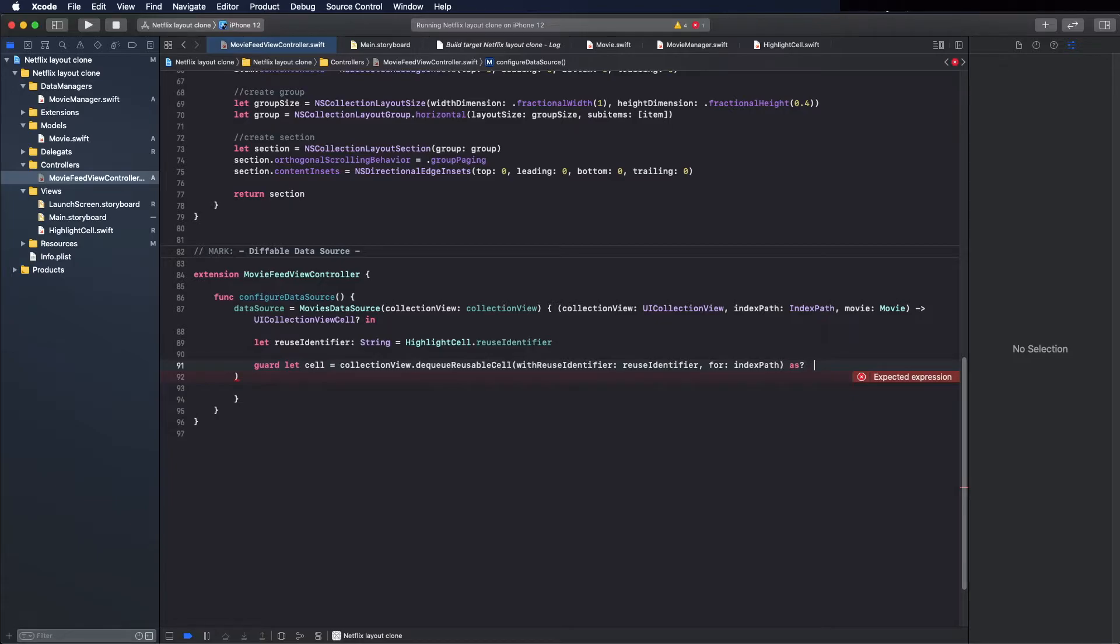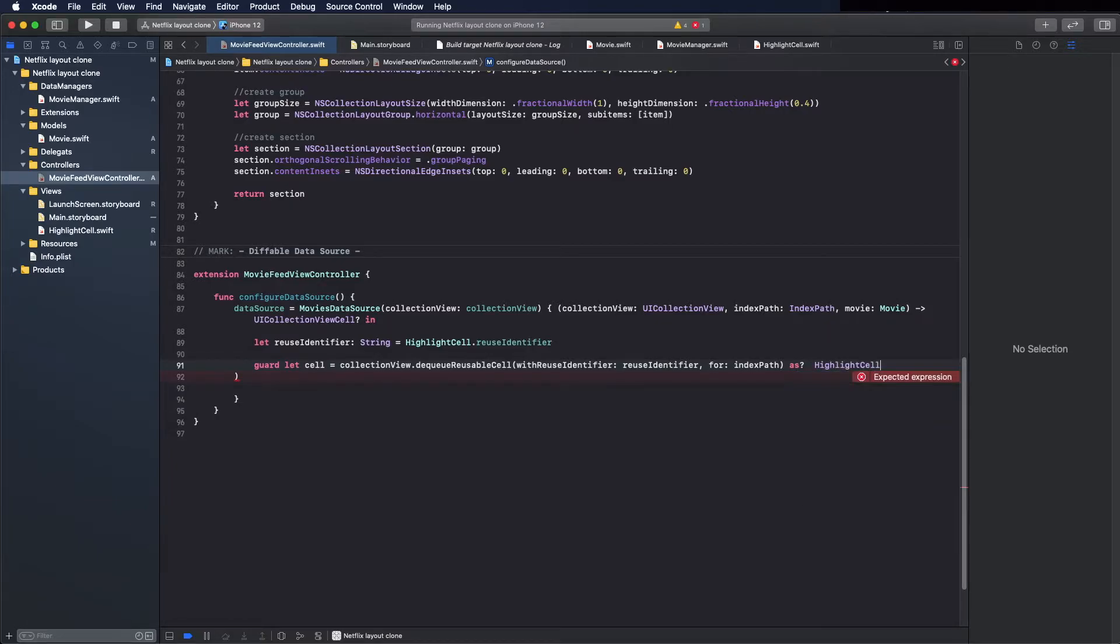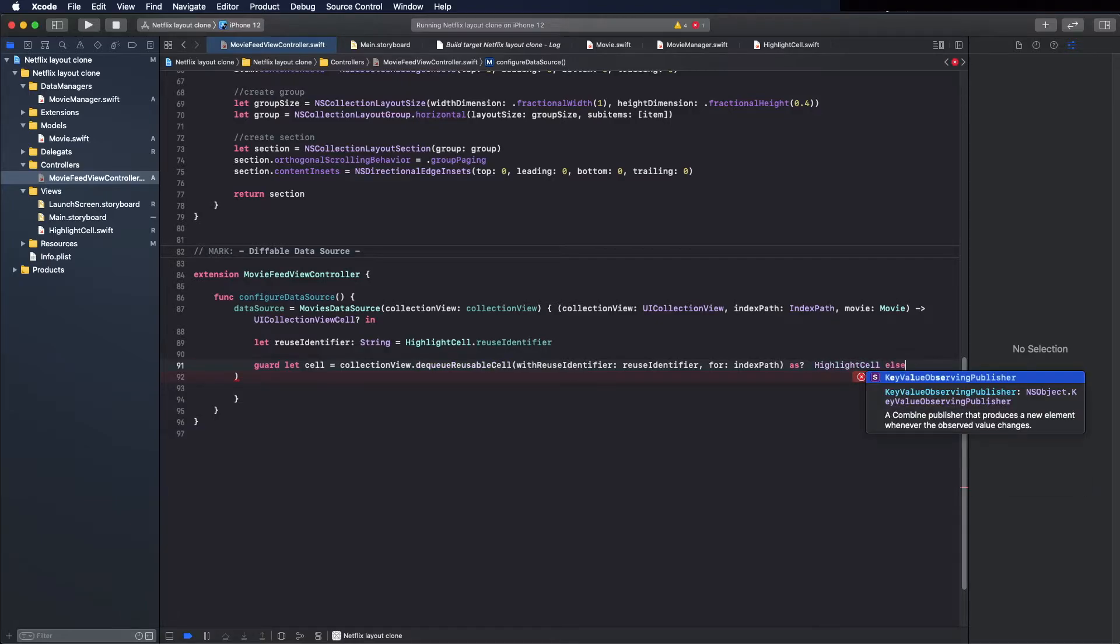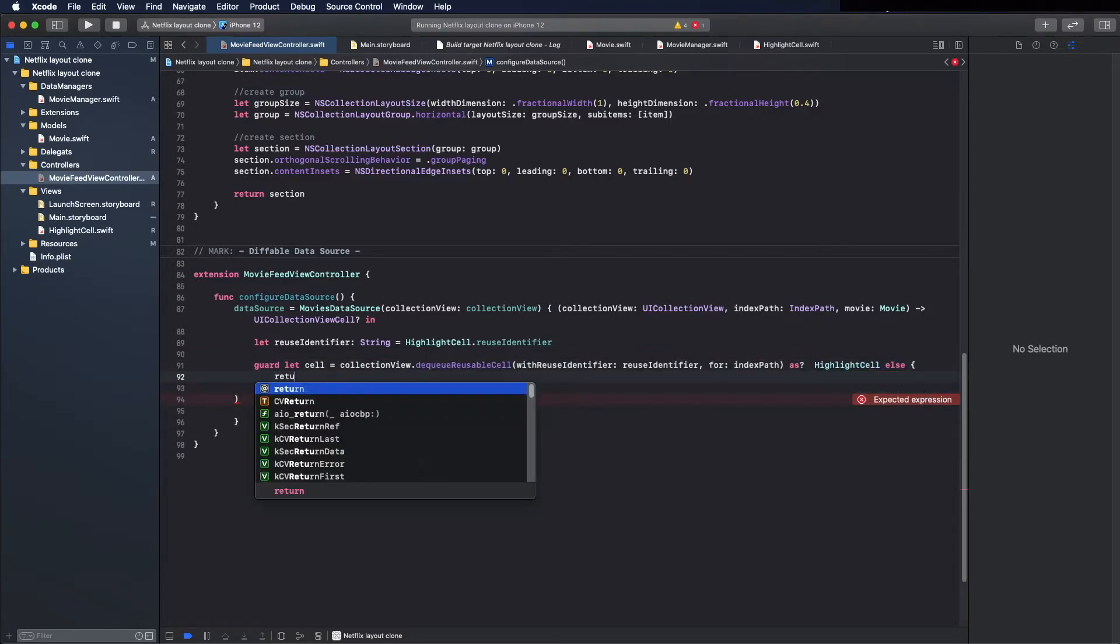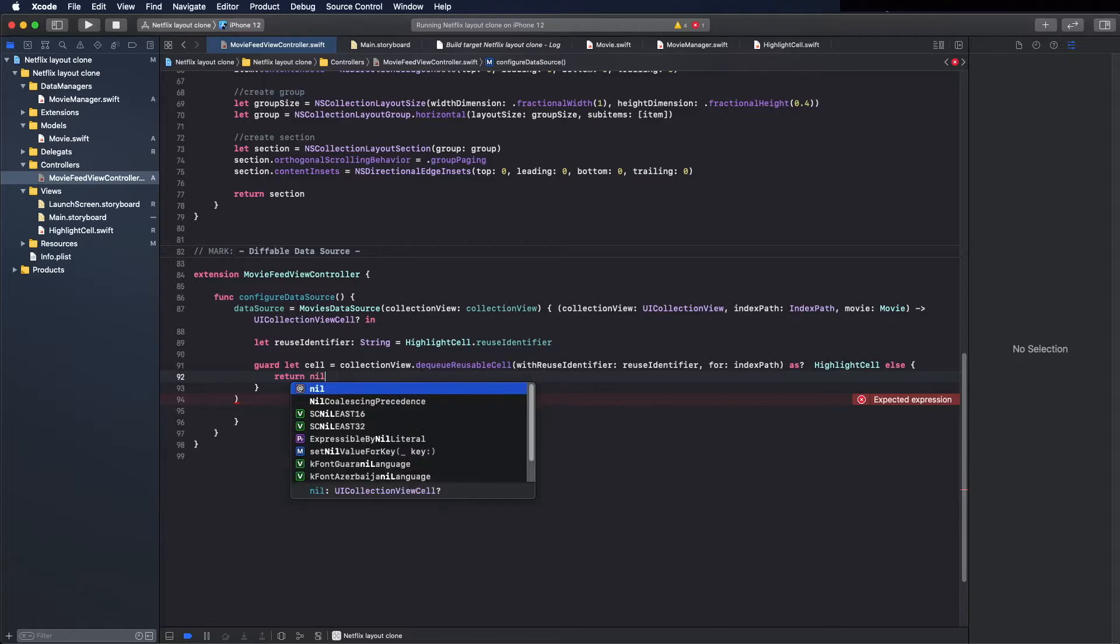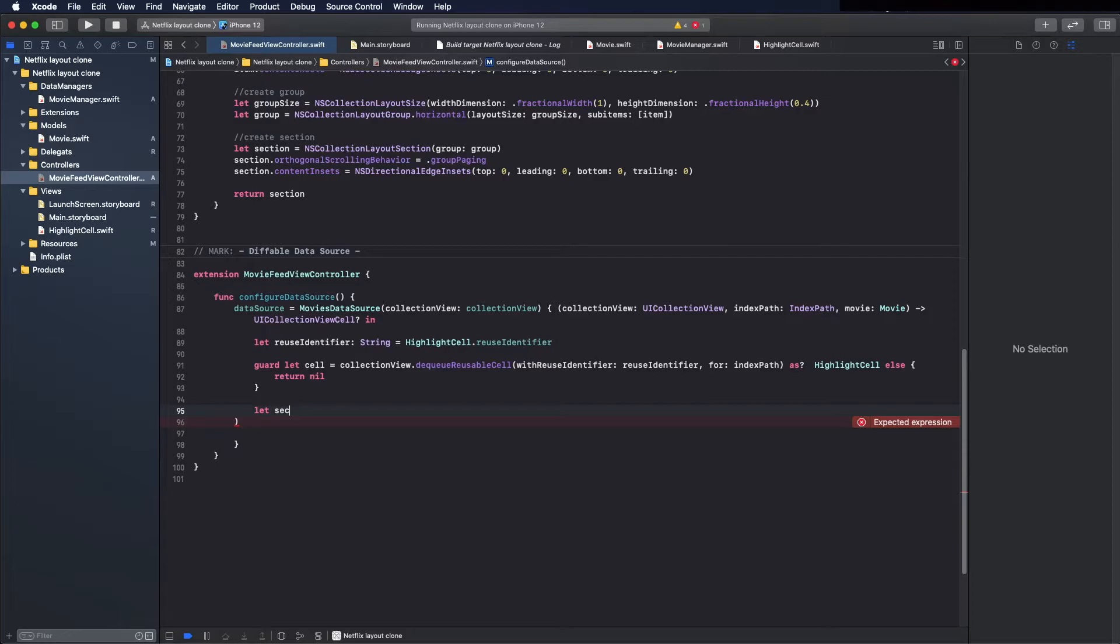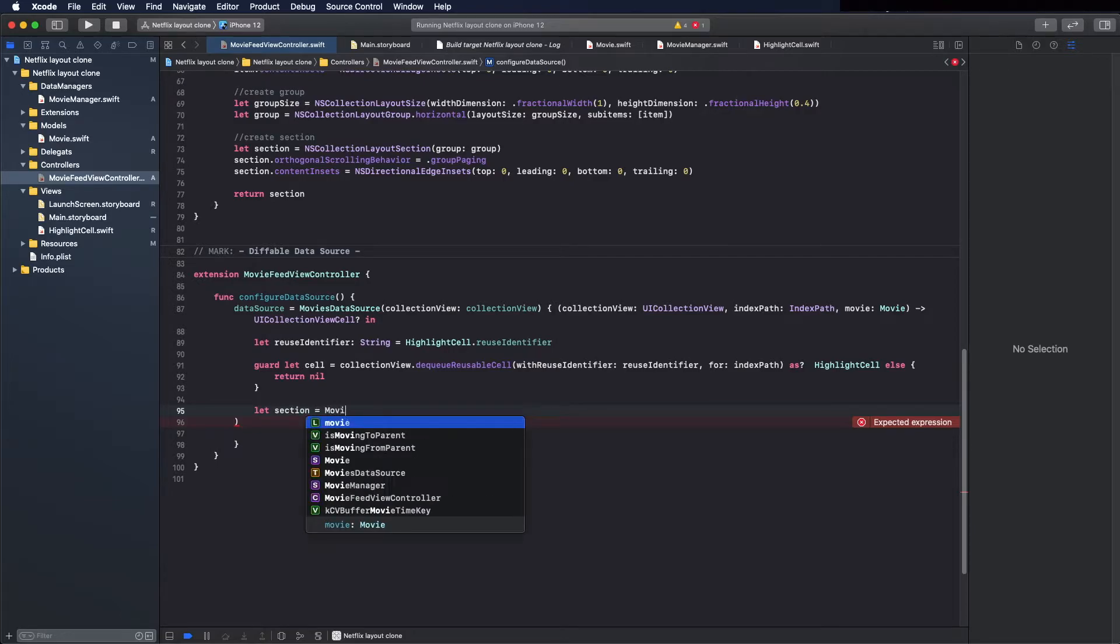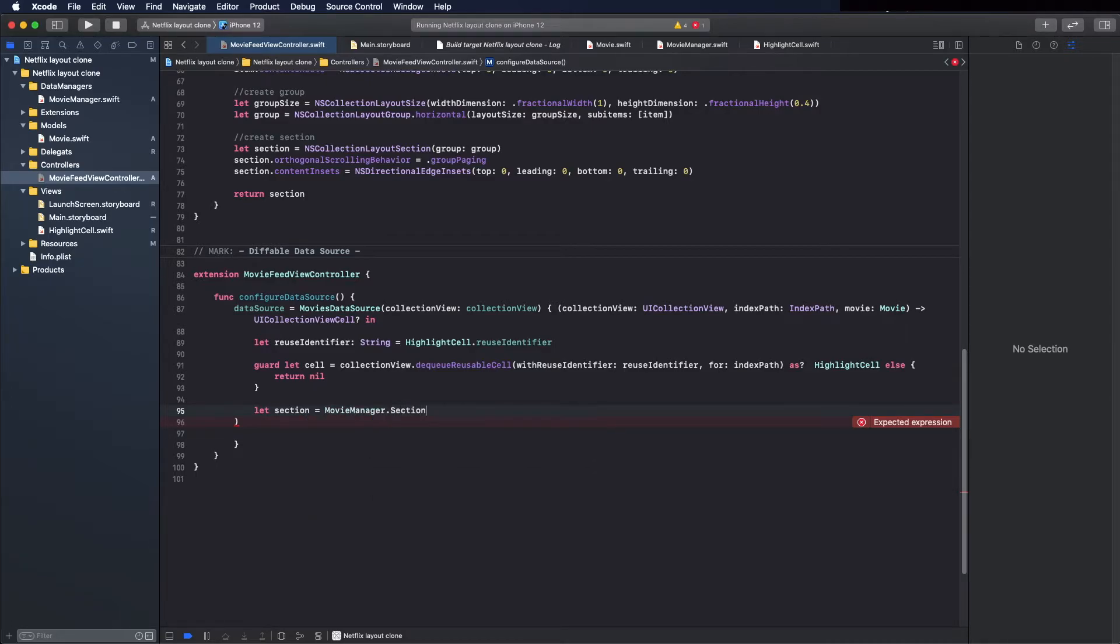As UICell, and because we are using guard let to make sure it's not nil, if it is nil this is just a safety check. Now we can call the method we created previously.